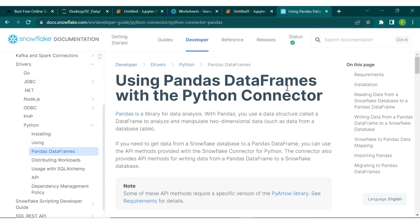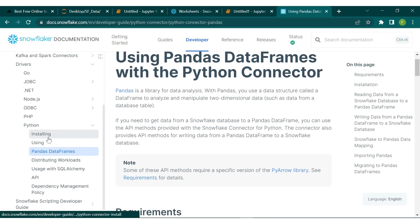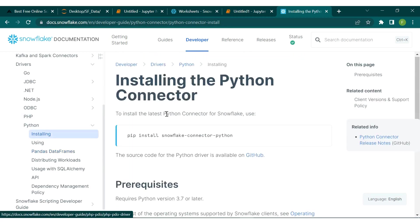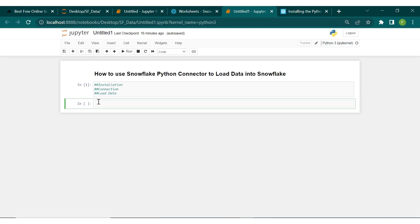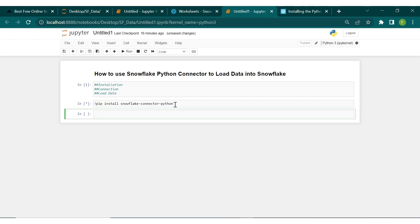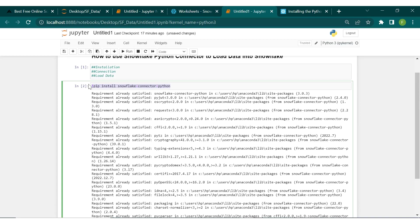What we need to do is come to the Snowflake documentation and locate the Python section. Go to the installing part, copy the install command, then come back into Jupyter Notebook and paste it. Run it — I have that already installed on my machine.